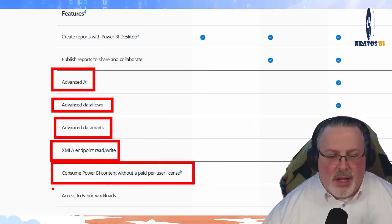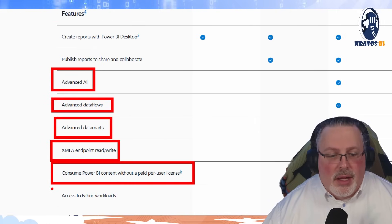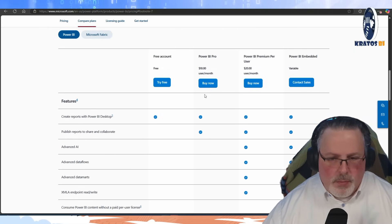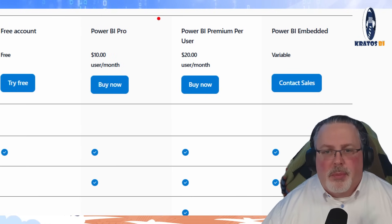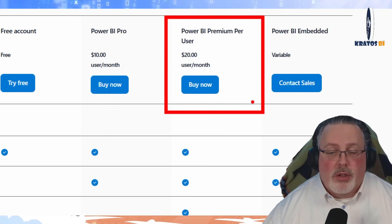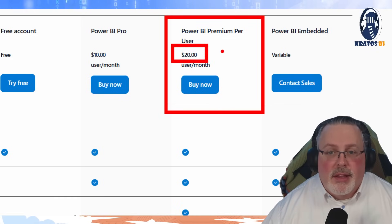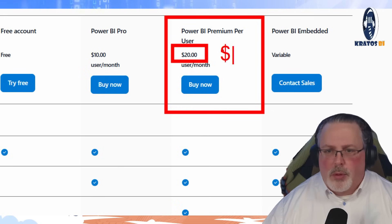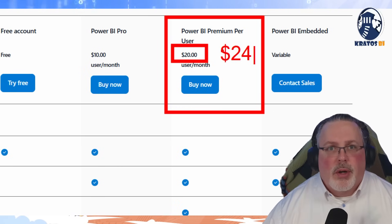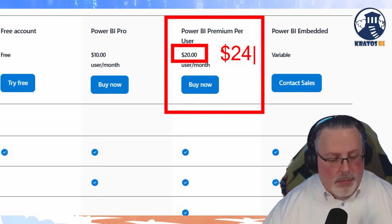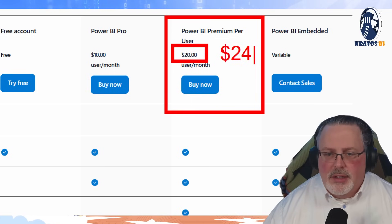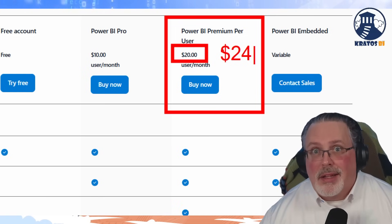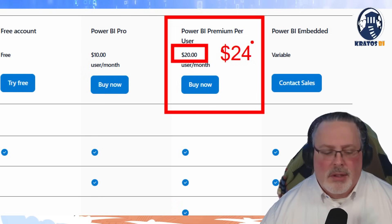You don't have access to Fabric or Copilot in Fabric — none of that with just Pro. With Power BI Premium Per User, you get a whole bunch more stuff. At $20 a month, this is also going up by $4, so this is going to go to $24 a month. I've got another video that outlines all the ins and outs of that — check it out to learn how not to pay the additional $4 a month.